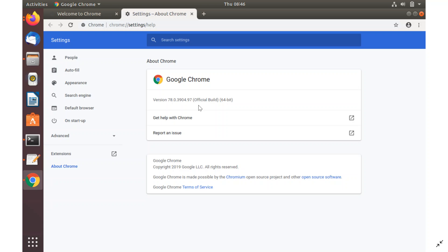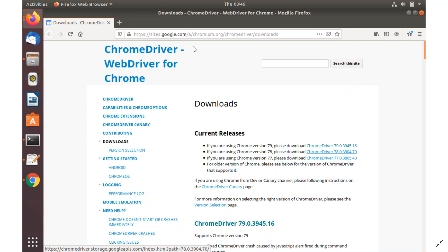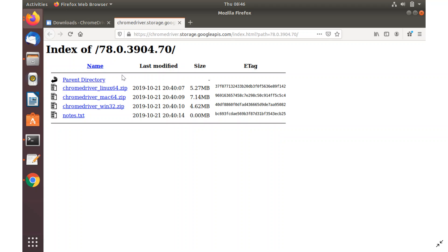Based on this version number, you need to download the matching Chrome driver. Go to the site: https://sites.google.com/a/chromium.org/chromedriver/downloads. You will see the latest Chrome driver releases — version 79 has come out, but since we installed Chrome version 78, click on version 78. They provide the driver for three major operating systems: Windows, Mac, and Linux. We will download the Linux version — linux64.zip.